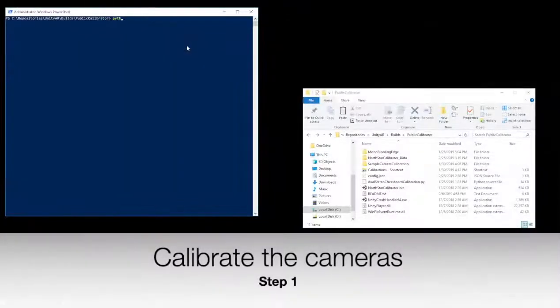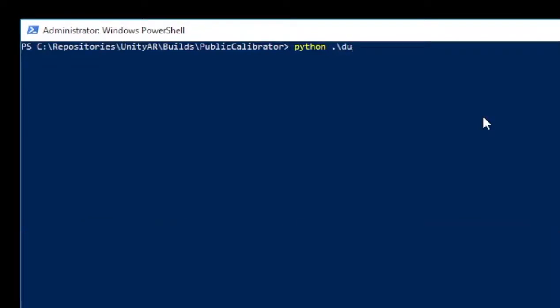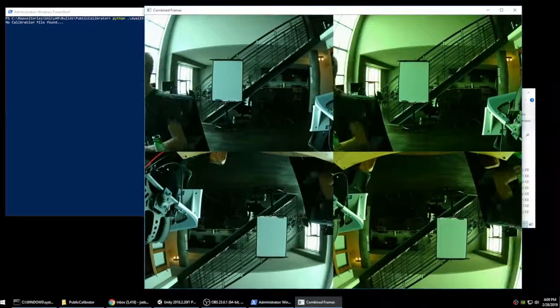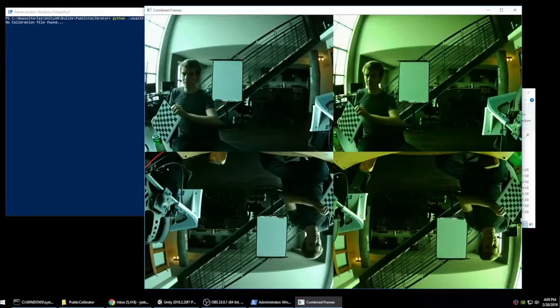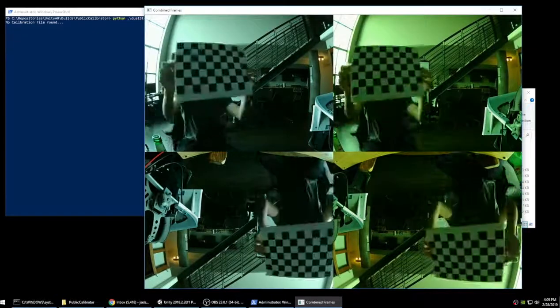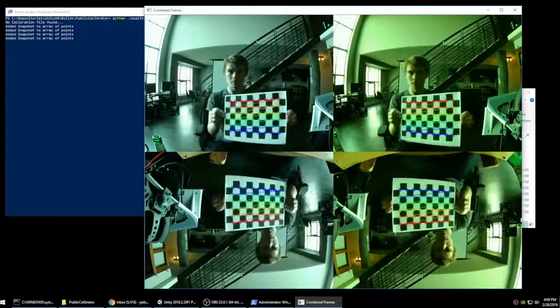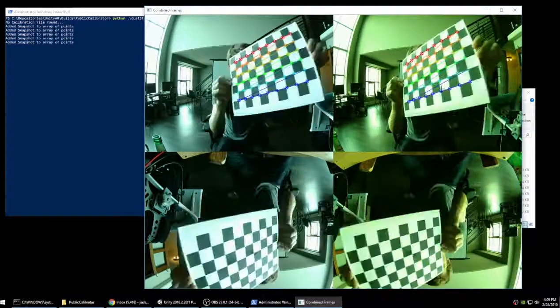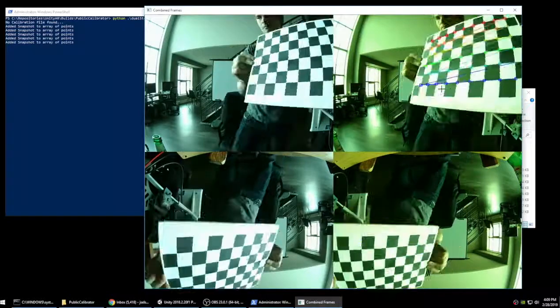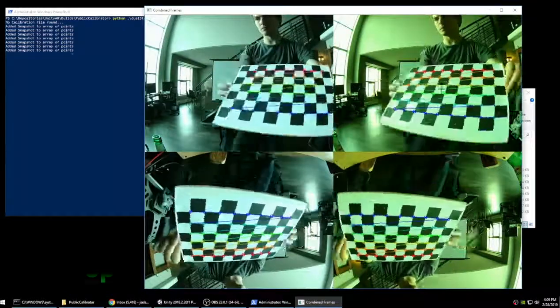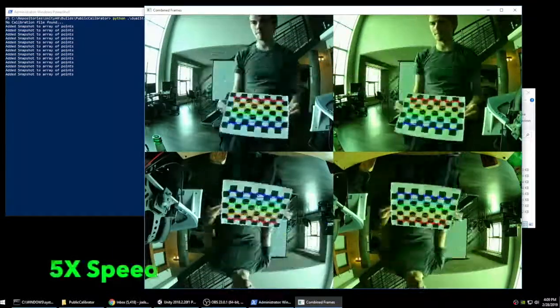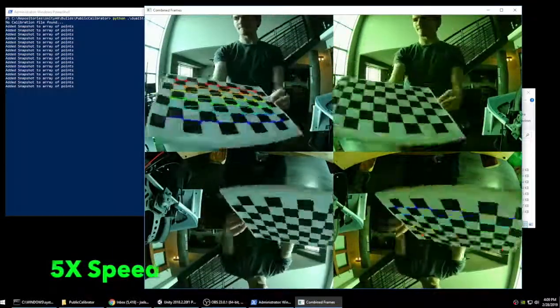Begin by connecting both stereo cameras to the computer and run the Python camera calibration script. Move the checkerboard slowly in front of the cameras. Make sure to include many different angles and depths. Gluing a rigid backing to the paper is highly recommended.